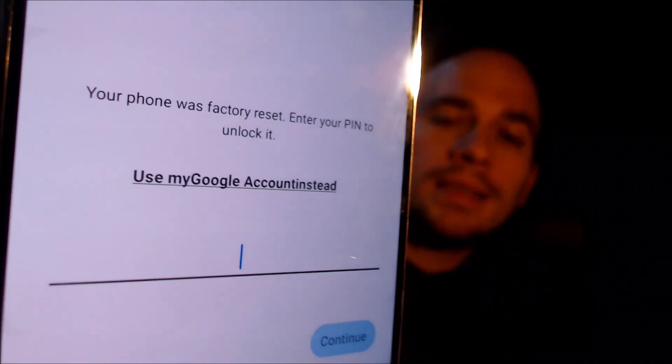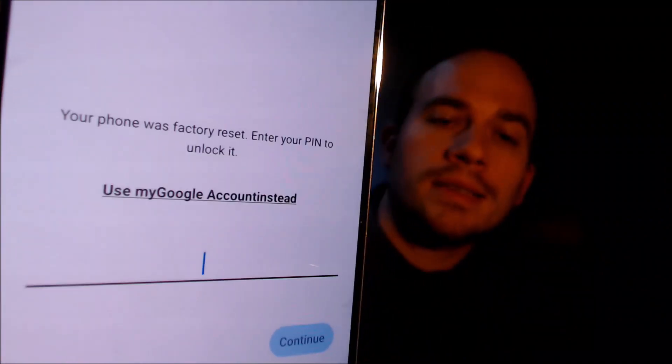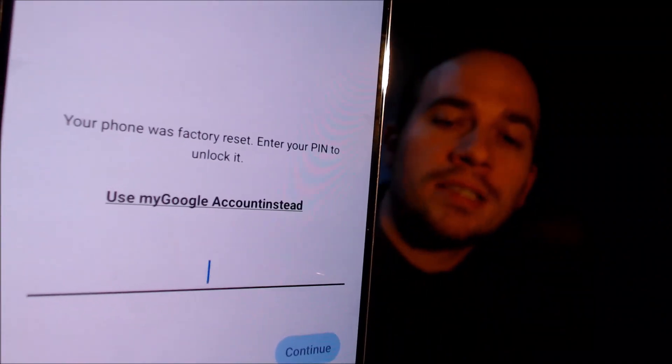Here with us today, we have a Samsung Galaxy S22 Plus — actually the Canadian version of this device. This is a device that does indeed have the Google account lock enabled, because as we're going through the setup steps, we get to the screen that tells us that the phone was factory reset.